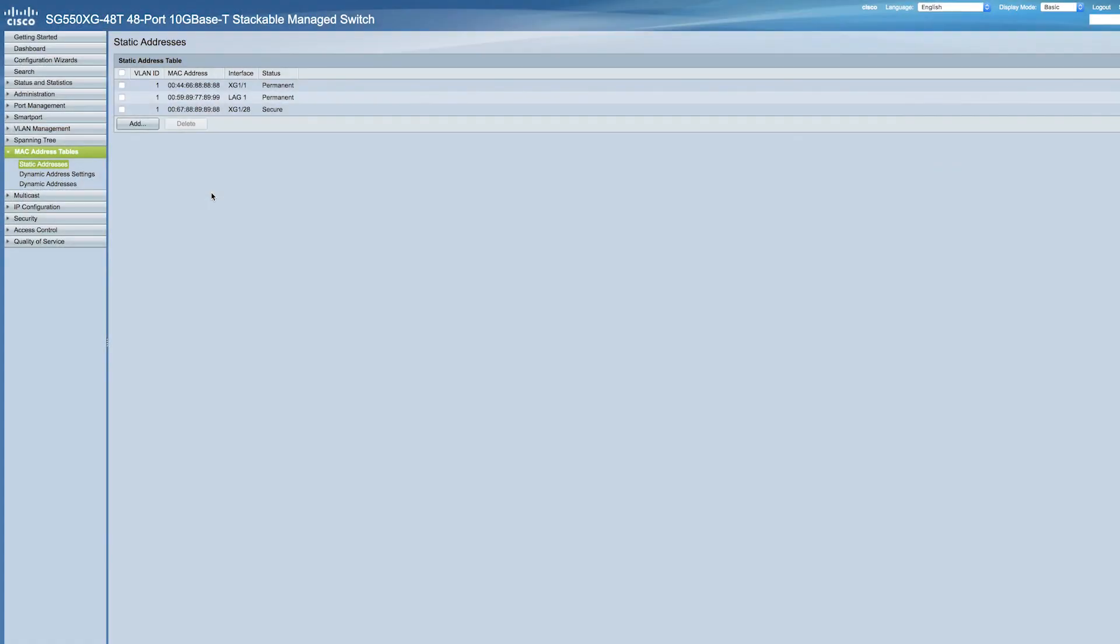Once you log into your Cisco switch, look under MAC address tables on the sidebar and click on static addresses.